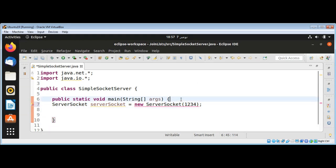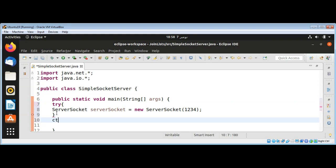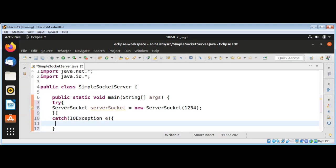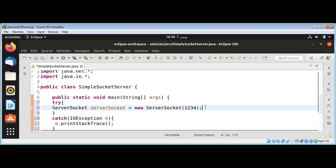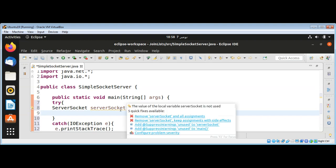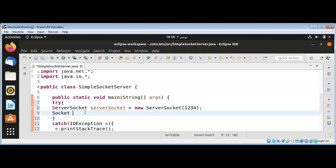I need to catch this exception so I will wrap it with a try and catch block for the IOException. Then after creating a server socket, our server will wait and accept the connection using the server socket dot accept function.